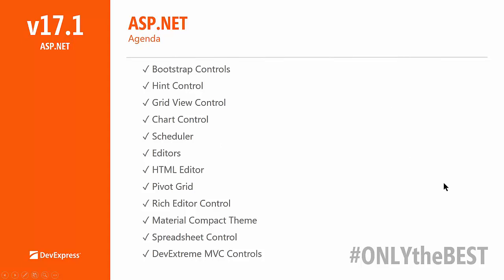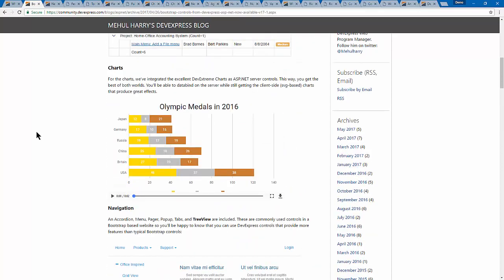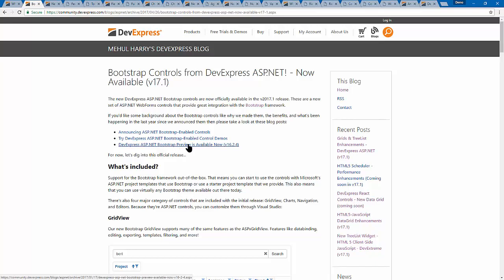In 2017 — and I think we're the only company, Don, that's still making Webforms controls — we have a whole new set of ASP.NET Webforms controls: our new Bootstrap controls. About a year ago we announced our intention to do this, and I'm happy to say in 17.1 these are officially released and now available.